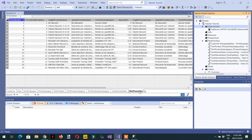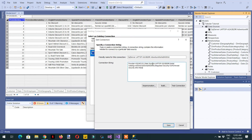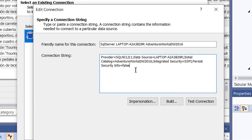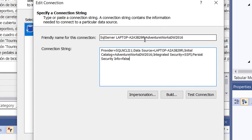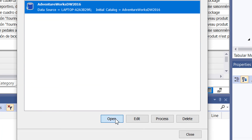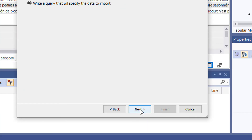In the same way, click 'Data Sources', use the existing connection, and click Open. If you click Edit, you can see the connection details — the data source name and the database name. You can also rename the friendly name for the connection, then click Save. Select the connection string and click Open. This time, instead of selecting from the list of tables, we will select 'Write a Query' and click Next.